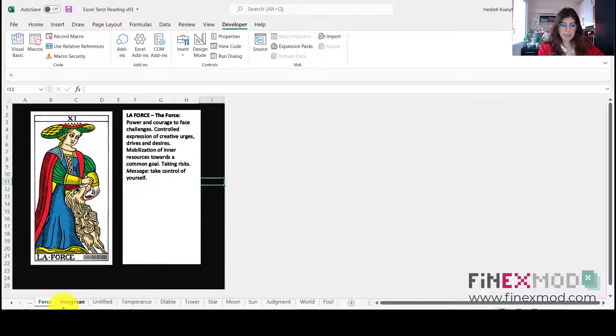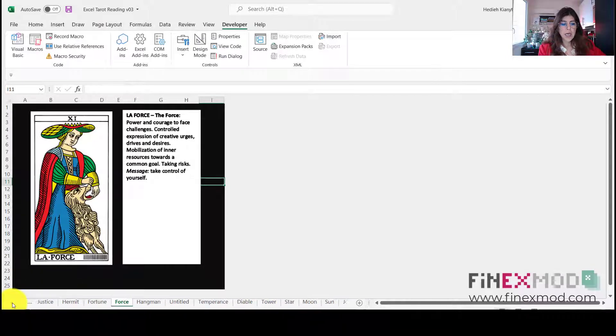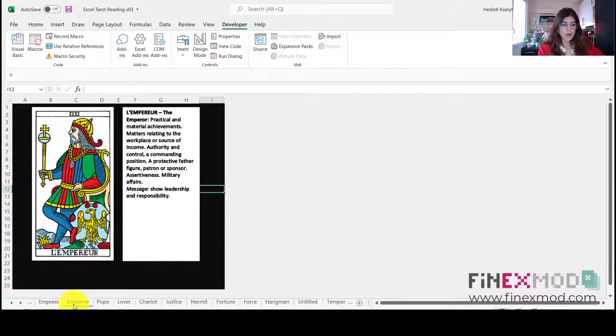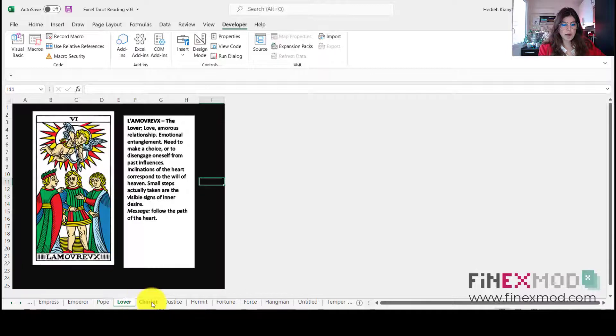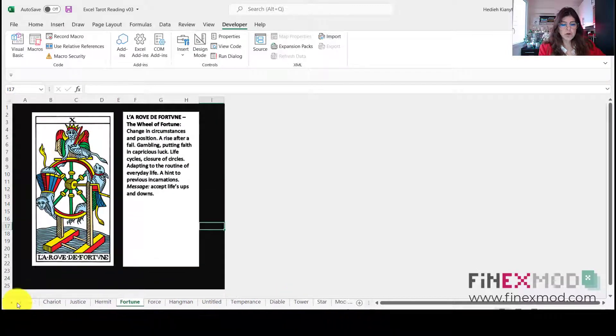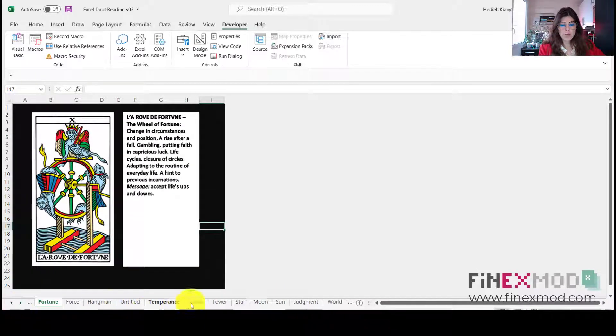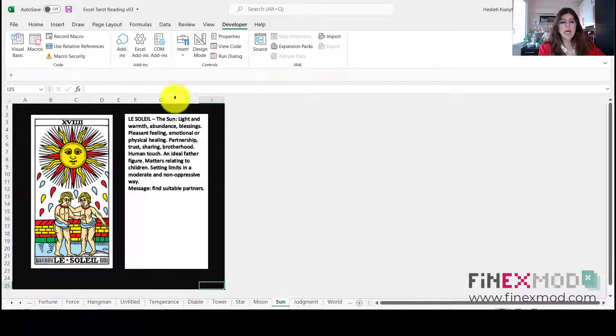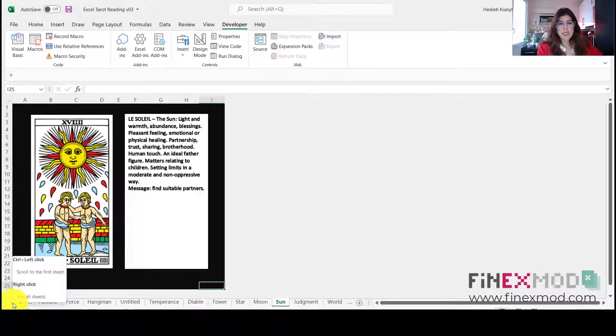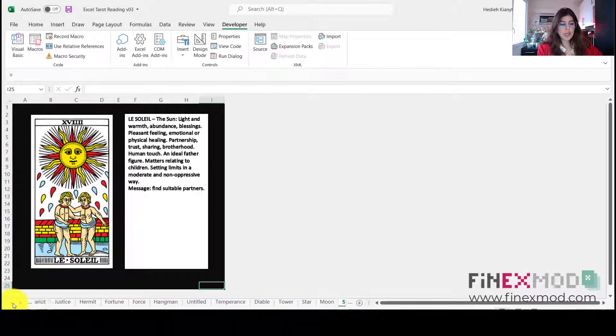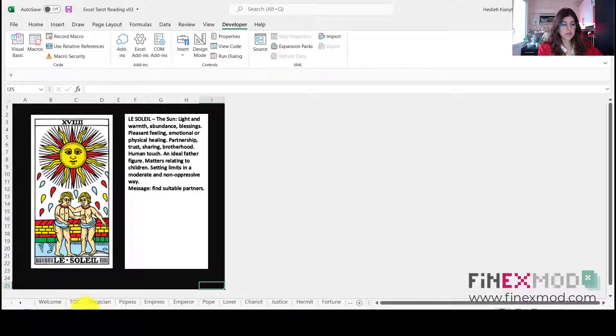So now it's going to open up all the worksheets that I created, the 22 worksheets that I created, and each of them basically follows the same format. But each of them is just, you know, following the same format. I have the illustration and then I have the text with the interpretation.